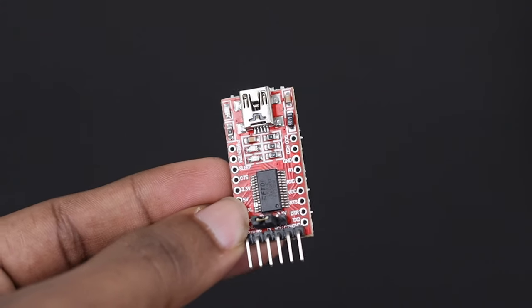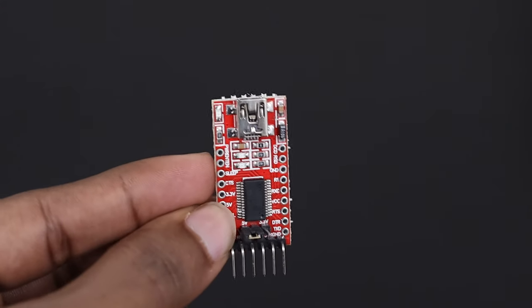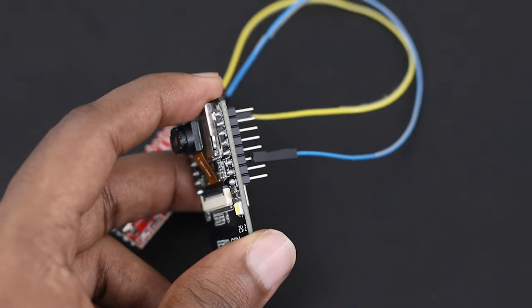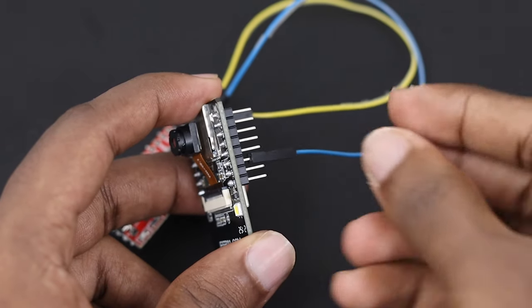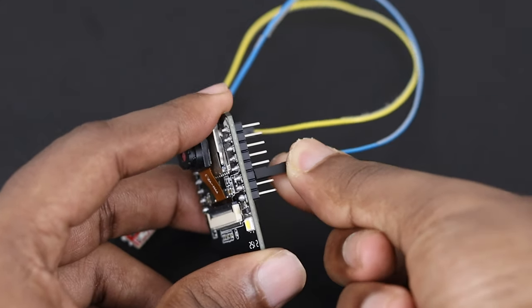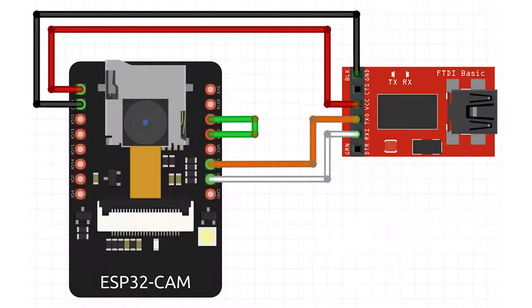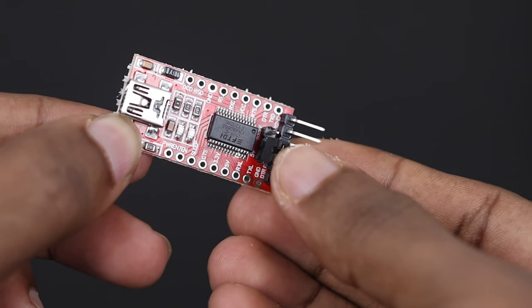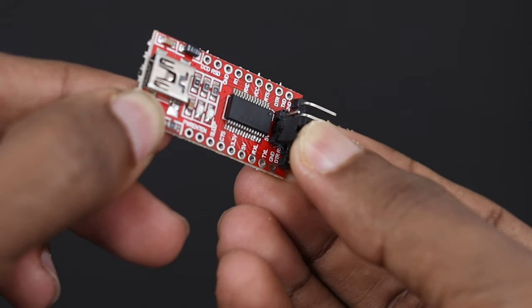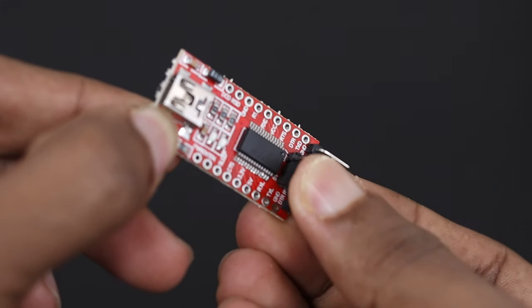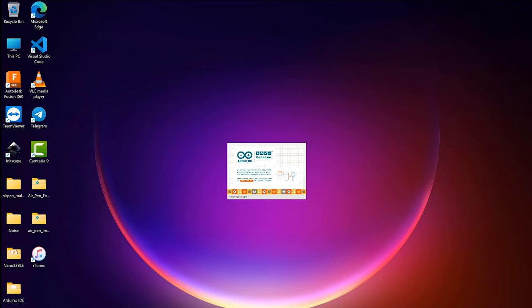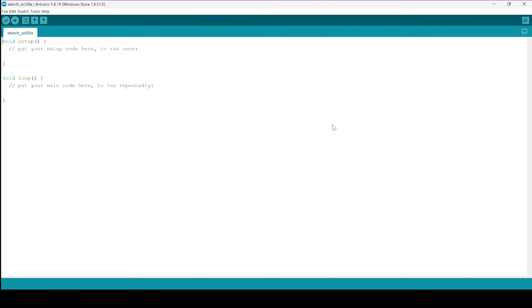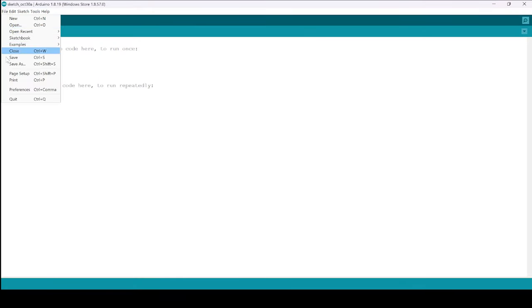We need an external FTDI adapter to get the job done. Connect the ESP32 cam board to your computer using an FTDI programmer as per the following schematic. Make sure that the jumper is inserted to enable the 5V in FTDI adapter. One important thing is that GPIO 0 needs to be connected to ground so that you are able to upload the code.